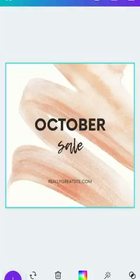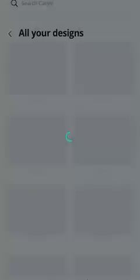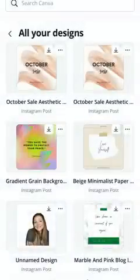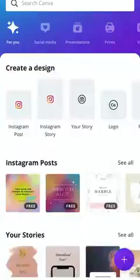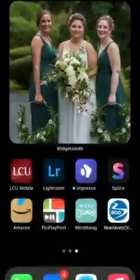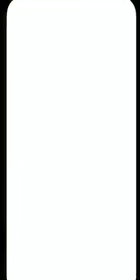Canva is one of my favorites to use, and it keeps your designs saved. Another one that I use a lot is Word Swag.